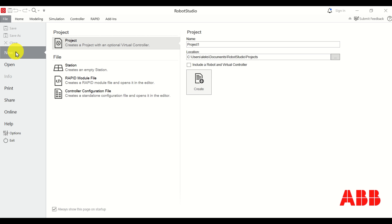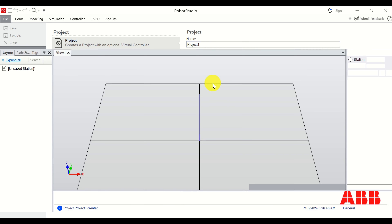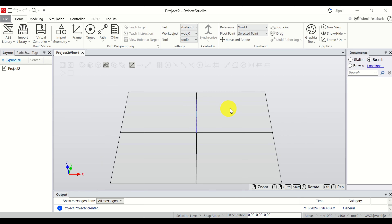After opening Robot Studio you will see the main starting window. Click on New and click on Projects. Do not include the robot in the virtual controller. Name the project and specify the location. I will use the default values in order to save time, then click on Create. This will take some time.